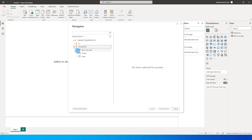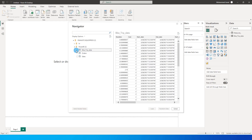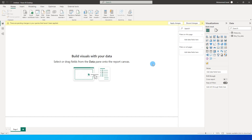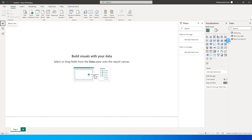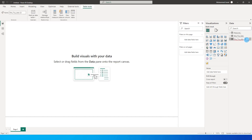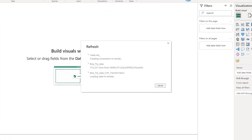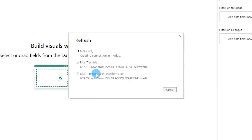Now let me import the same table once again, and this time we are going to apply some transformations to our data set. Both tables have now been loaded. I'm going to rename this to 'data with transformation.' When I refresh these two tables you will notice that both of them are taking the same amount of time to get refreshed.